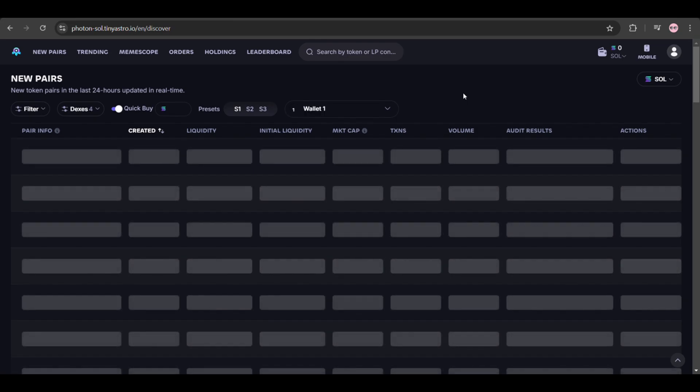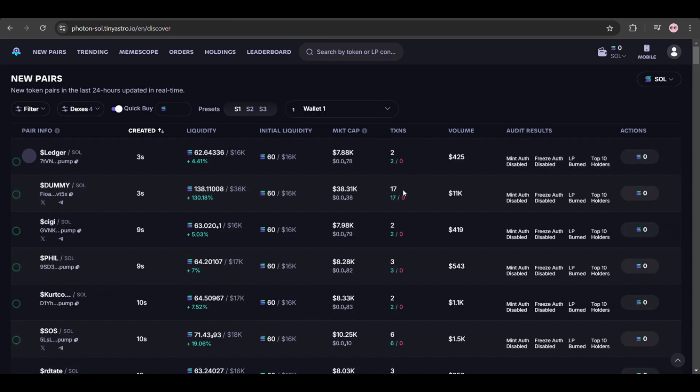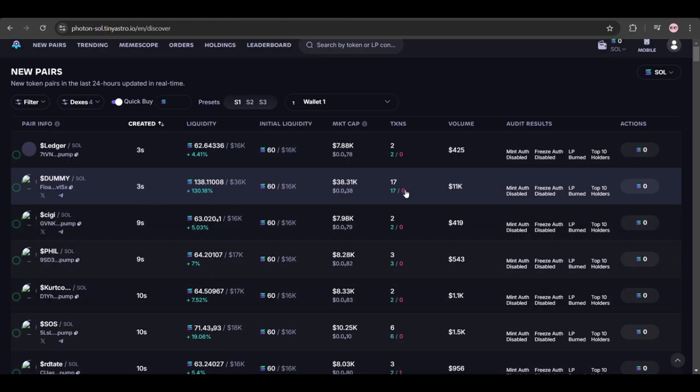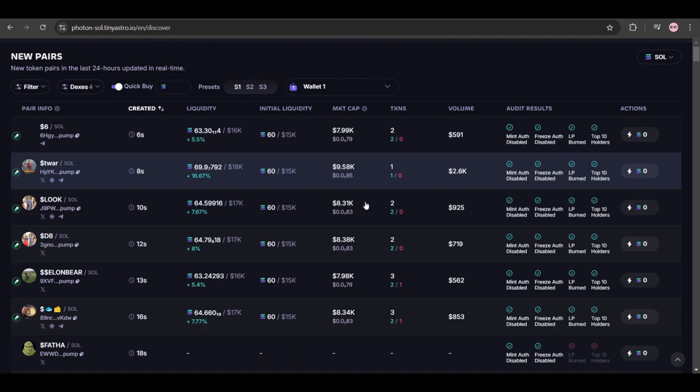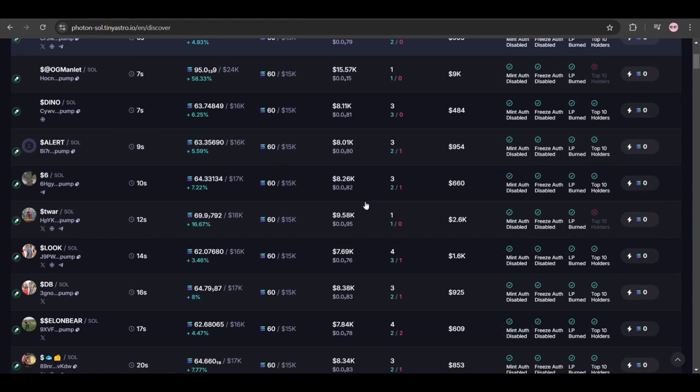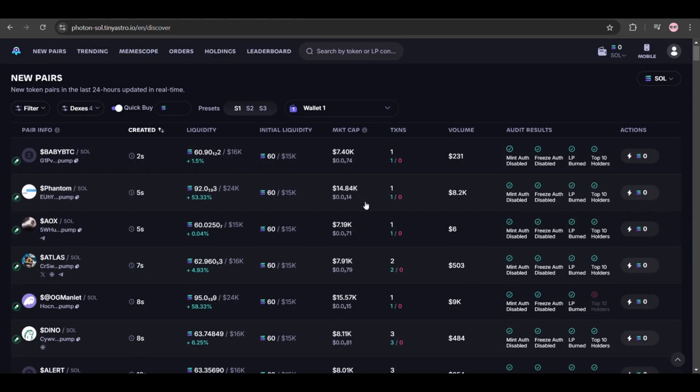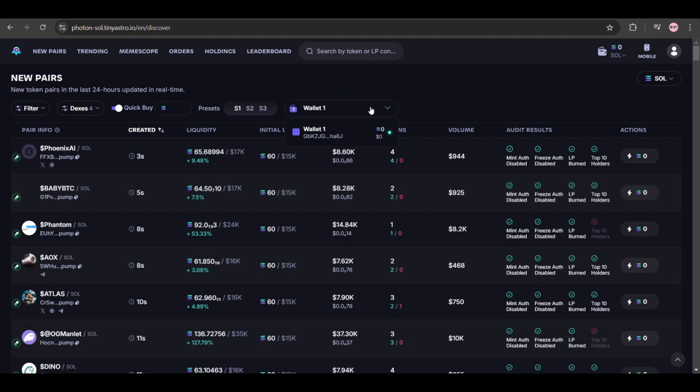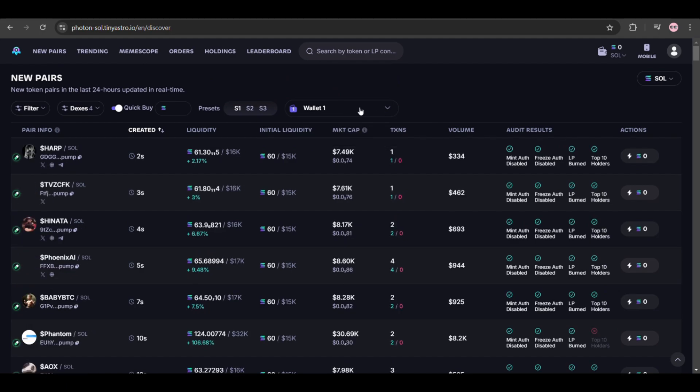The interface will load up and there it is. What you see are the token pairs that have been created in the last 24 hours. This updates in real time as you can see, and you must be aware of the market trends to utilize this tool correctly.